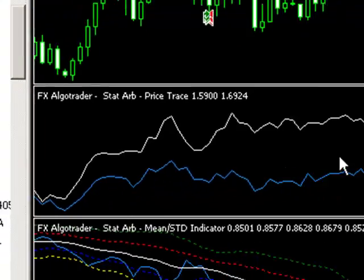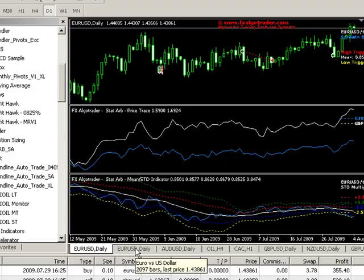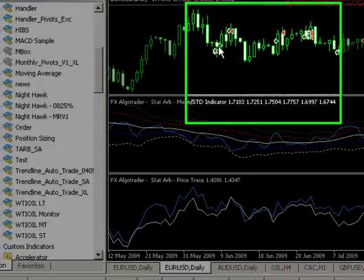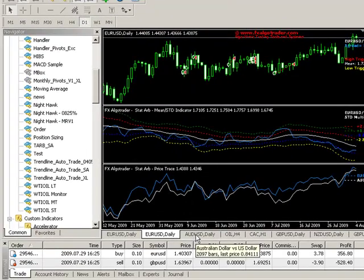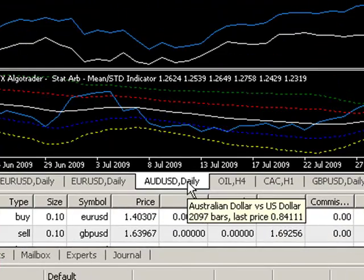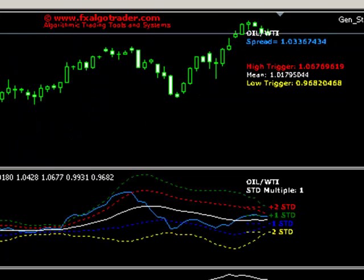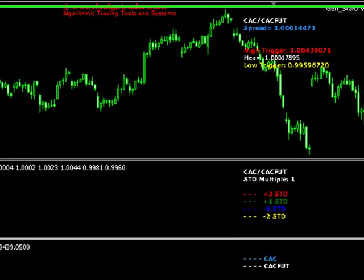Looking at what the actual system does — I've been running this on several different pairs. This chart here is Euro dollar and Aussie dollar, and you can see the physical trades which the system has made. These are automated, so you don't have to worry about them, though some of them I also did manually over the top. The system takes care of all this itself. We also have the same concept for Aussie dollar and Kiwi dollar, oil, and CAC futures.